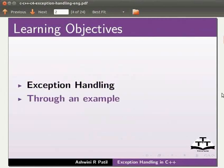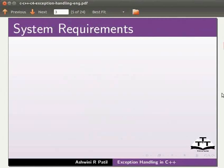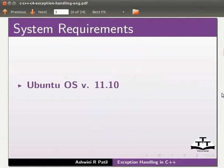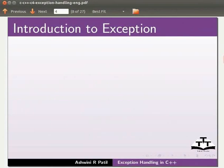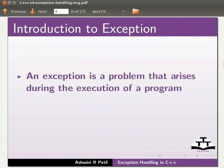To record this tutorial I am using Ubuntu operating system version 11.10, G++ compiler version 4.6.1.